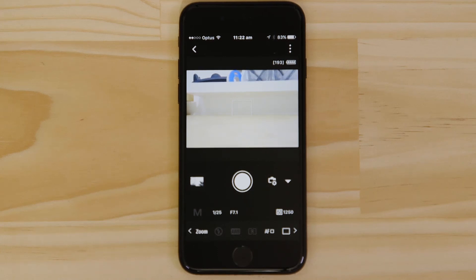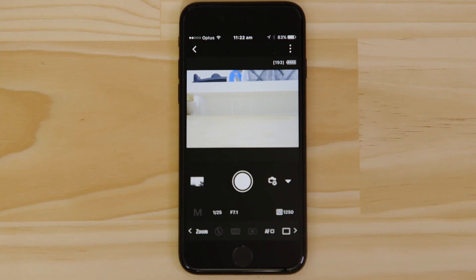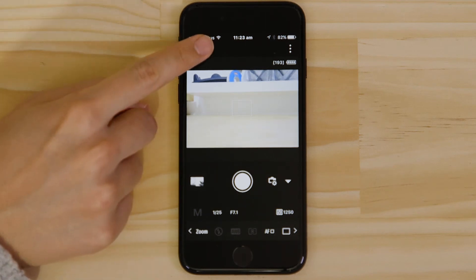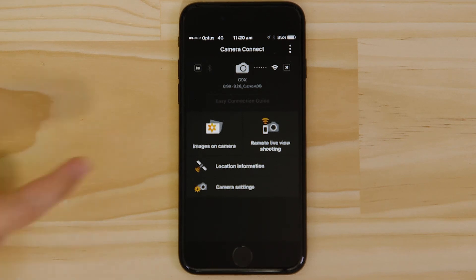So, what if you wanted to download this picture to your Apple device, or indeed any other image on the camera? Well, it's just as easy. Go back to the main screen of the app by pressing the left-hand arrow at the top of the screen, and then tap Images on Camera.